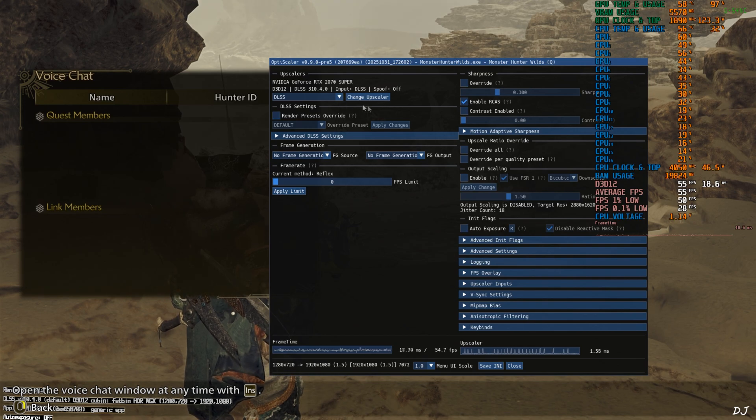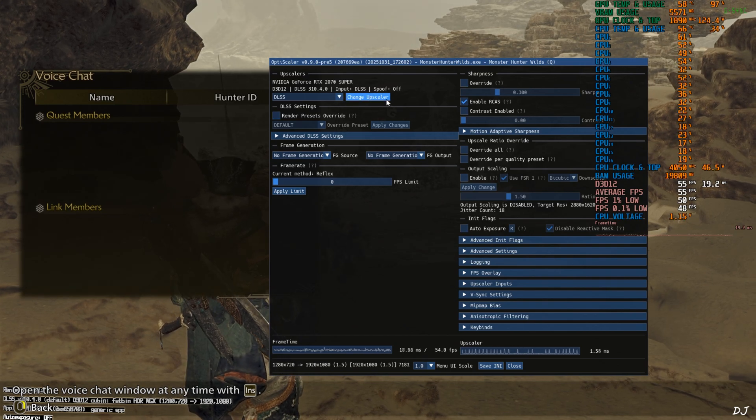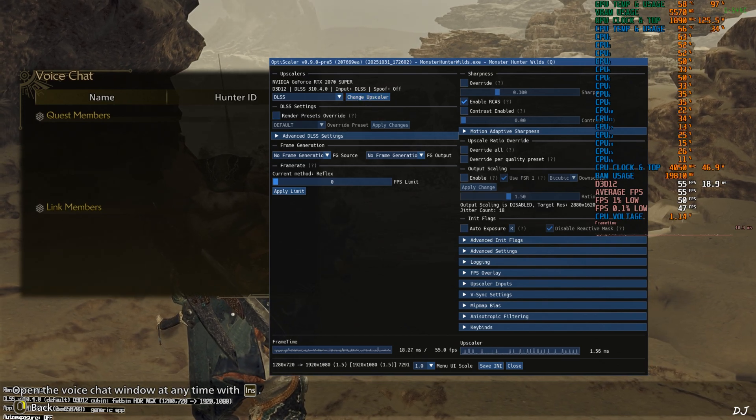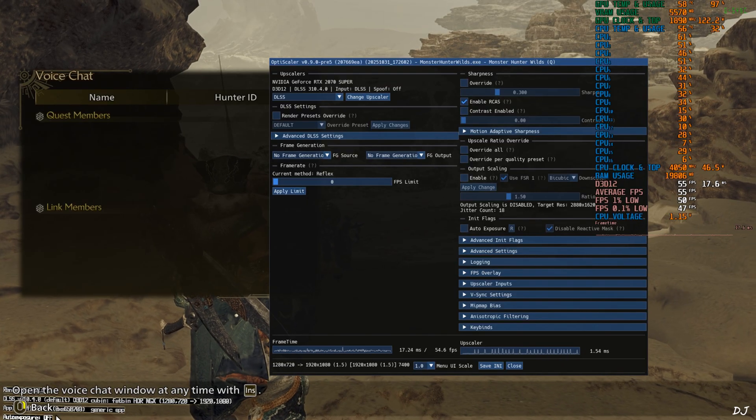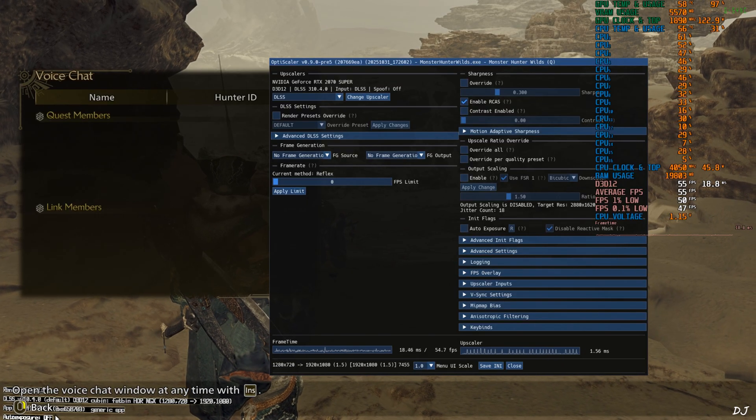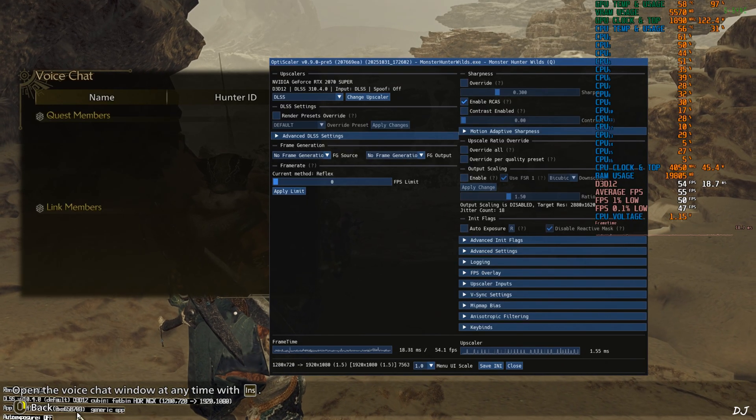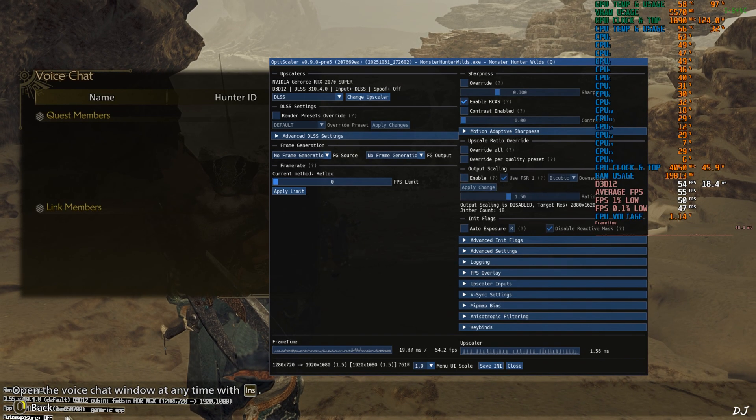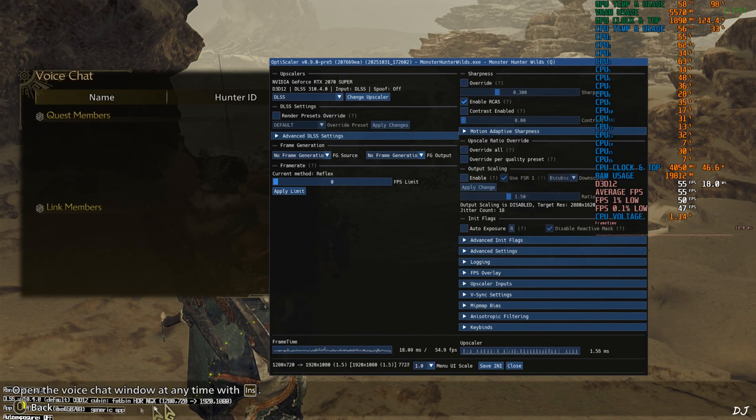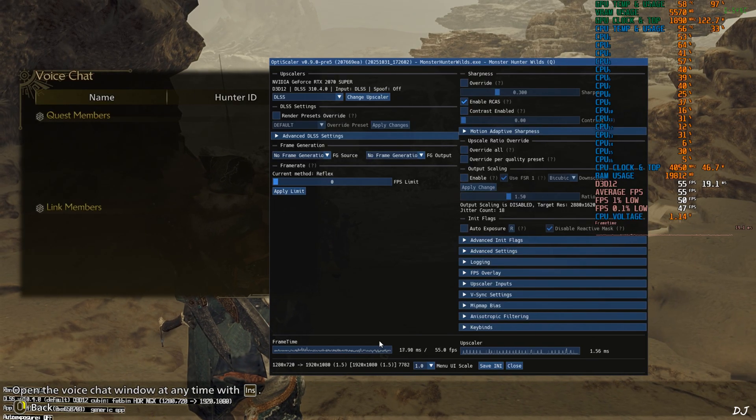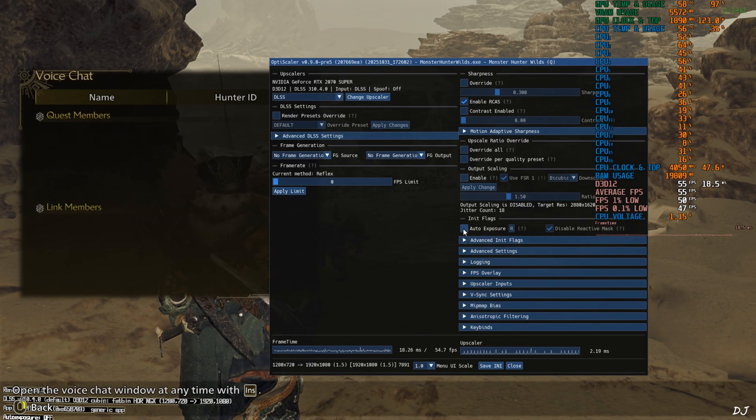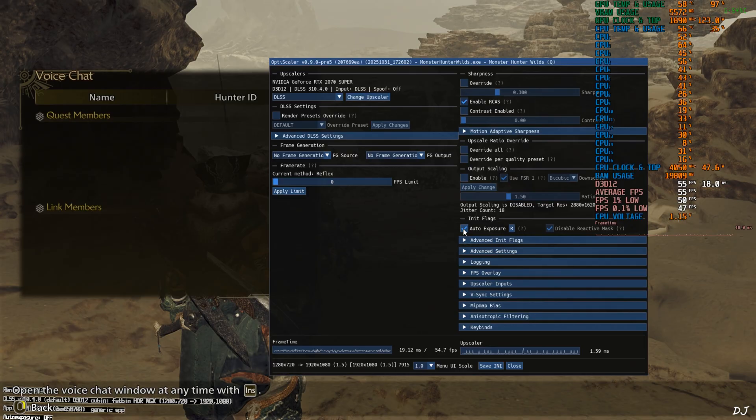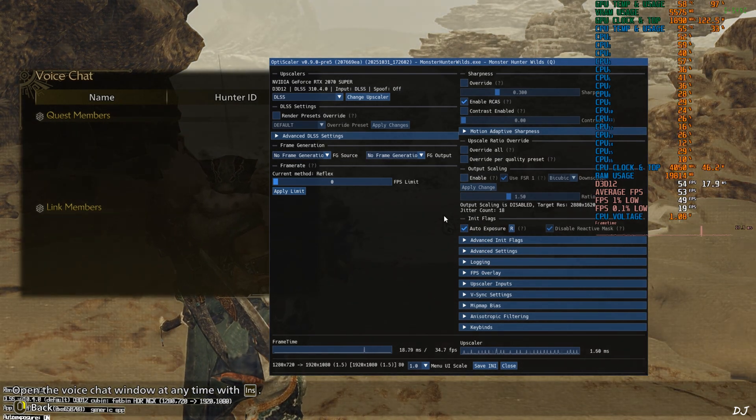In-game DLSS Upscaler DX12 spoofing off. DLSS auto exposure setting is off. This setting helps in reducing ghosting around the objects in the environment. Also fixes texture shimmering effect produced by shiny objects. Just enable DLSS auto exposure setting by checking this setting auto exposure. Under init flag section.